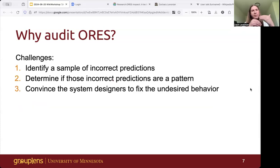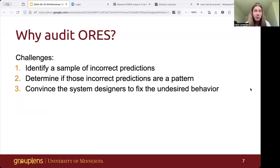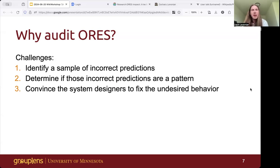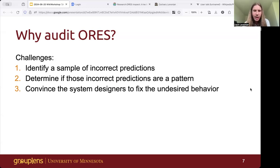First, you have to identify a sample of incorrect predictions — at least one example of an undesired system response. Then you have to determine if those incorrect predictions are a true pattern of undesired behavior, what we might call a bug, or something like noise or a spurious correlation. Finally, you have to actually convince the system designers to fix the undesired behavior. The challenge is to make an informative bug report, which is not so easy.